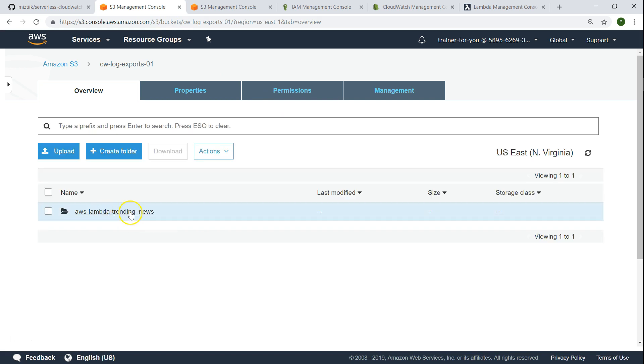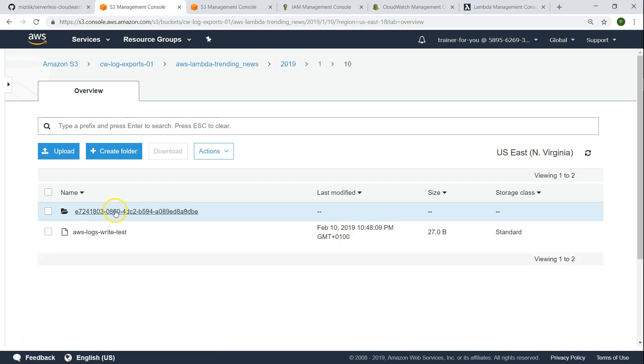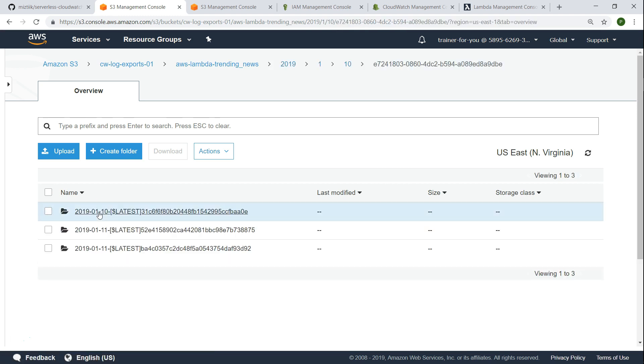Let's go to our bucket and see if there are log files here. So here it is my log group name, under my log group name is the year and the month and then the date. And under this you have the task ID and then you can see some log files that are coming from January 10th.